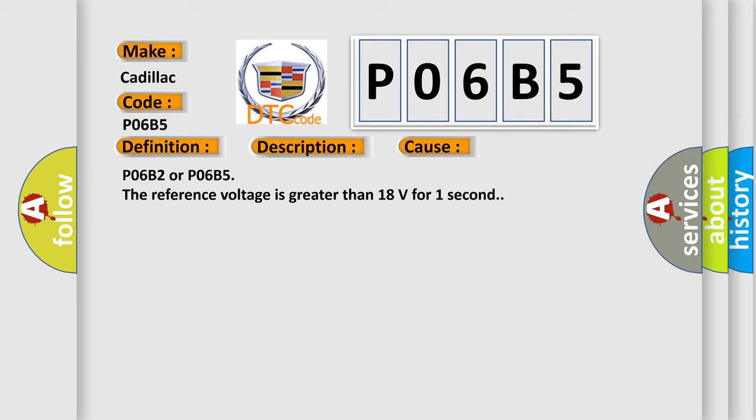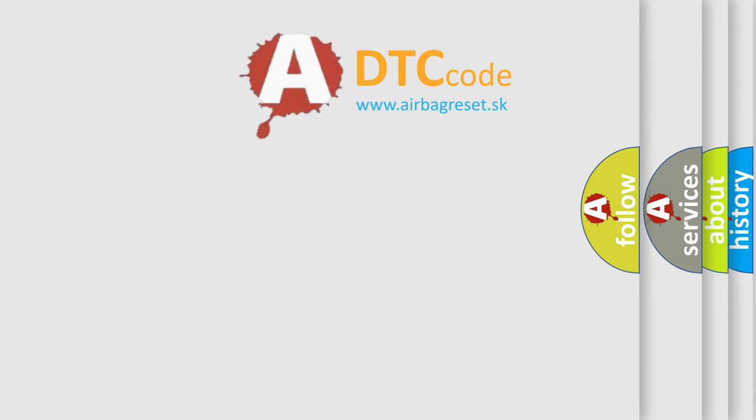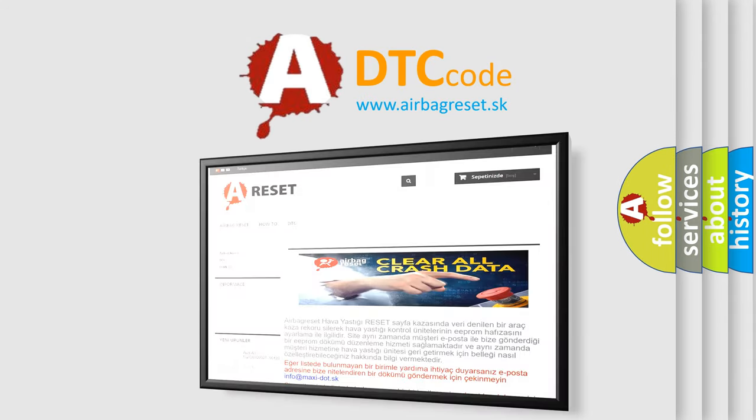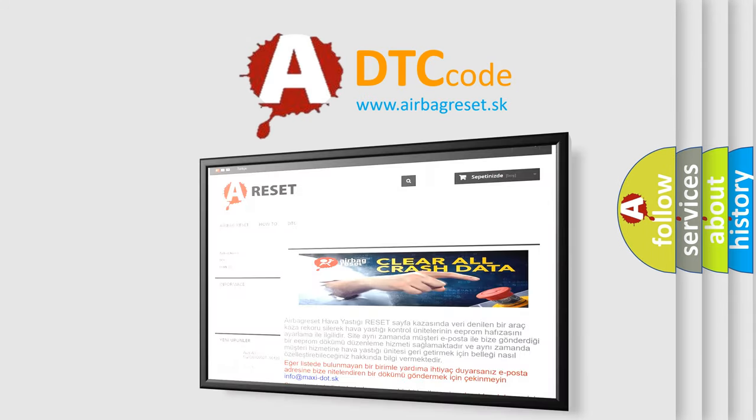P06B2 or P06B5: The reference voltage is greater than 18 volts for one second. The Airbag Reset website aims to provide information in 52 languages.